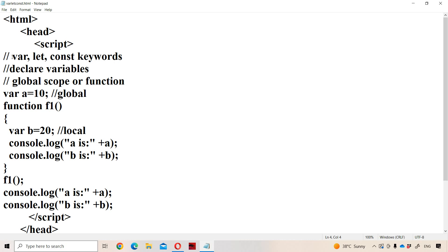Now let us discuss about the differences between var, let, and const keywords in JavaScript. In JavaScript, in order to declare a variable, mainly we use three keywords: var, let, and const.